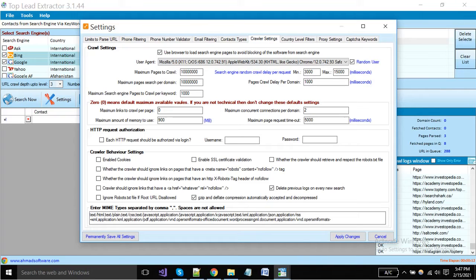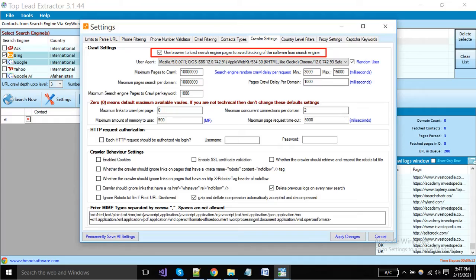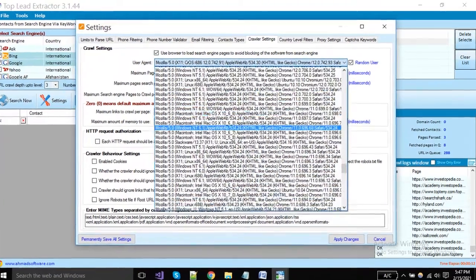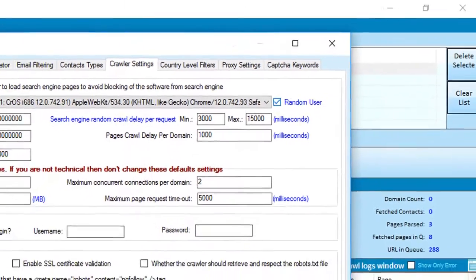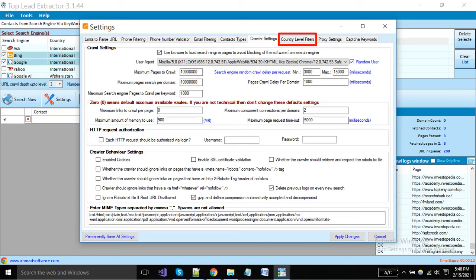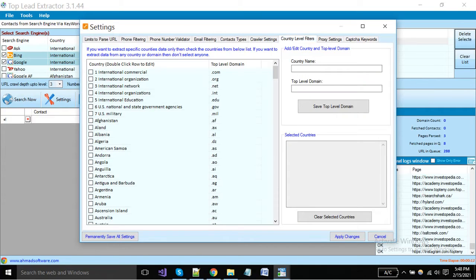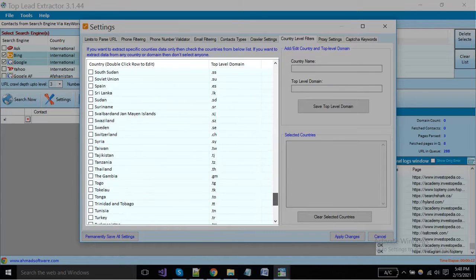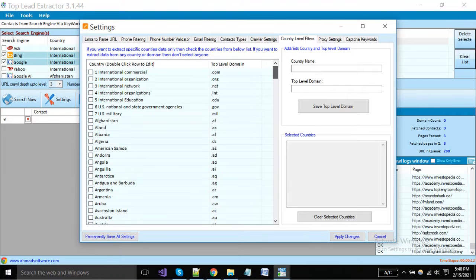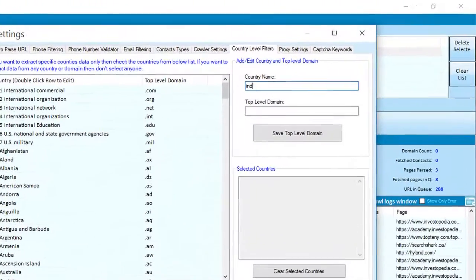Here you can see crawler settings. If you are an expert person, you can also change these settings. I just want to show you one important thing: you can enable this option to use the browser to load your pages while execution. In this way you can avoid blocking from search engines. From here you can set the user agent string; if you want to set a random user agent for each request then enable this option. If you want to extract leads only from any specific country or from a specific country's websites, you can apply a filter with the country-level domain from here. The software will extract leads only from your selected domains — for example, the USA domain is .us, Pakistan domain is .pk, etc. If your desired country domain is not available here, you can add it.